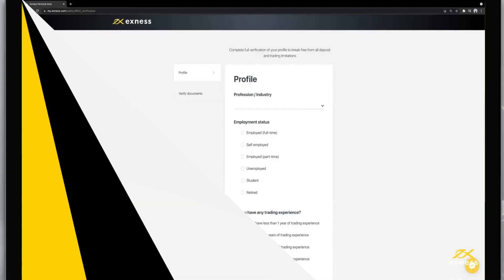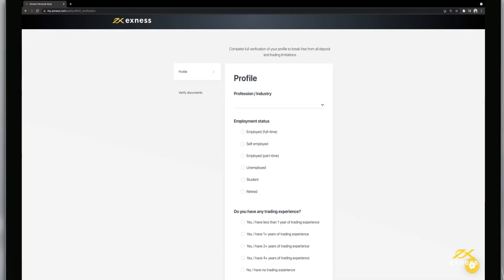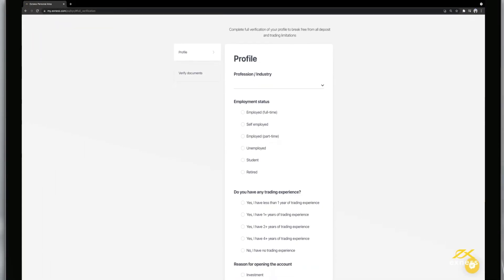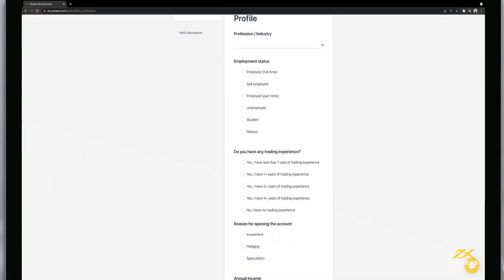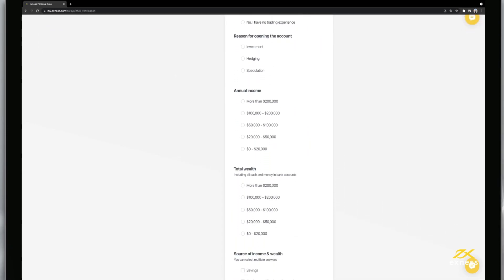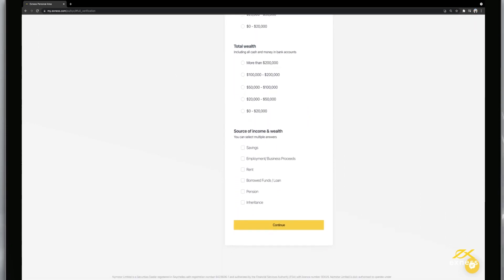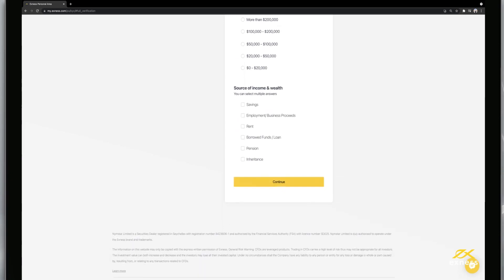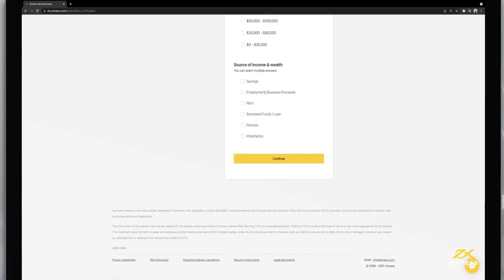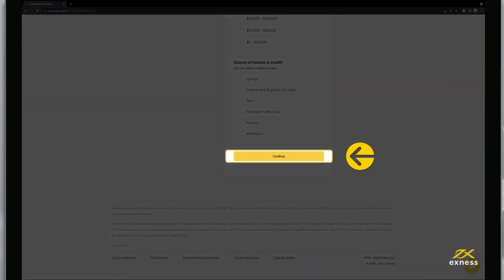The next stage of verifying your Exness profile is completing the Economic Profile. The Economic Profile is merely a survey of your trading experience, but it is required to unlock all the features of a fully verified trading account. Click Continue once this form is filled out.